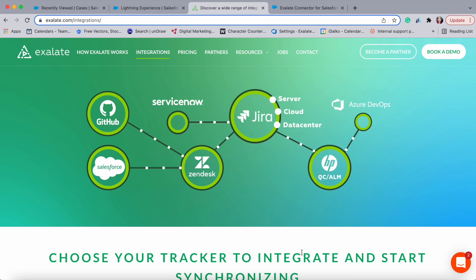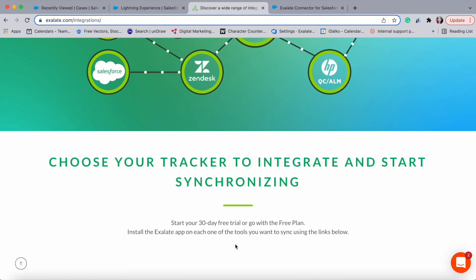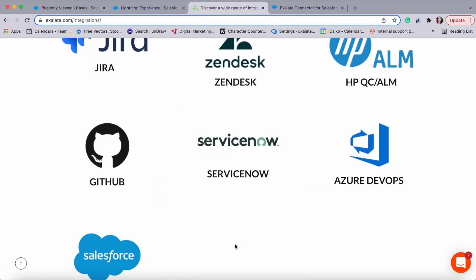Welcome to this Jira-Salesforce integration tutorial. Today I'm going to show you how to integrate Jira and Salesforce using an integration solution called Exalate. Exalate is basically an integration tool that allows you to bi-directionally synchronize data between different applications like Jira, Salesforce, ServiceNow, Zendesk, GitHub, and more. If you have a look at the exalate.com/integrations page, you will see the different applications that Exalate supports.